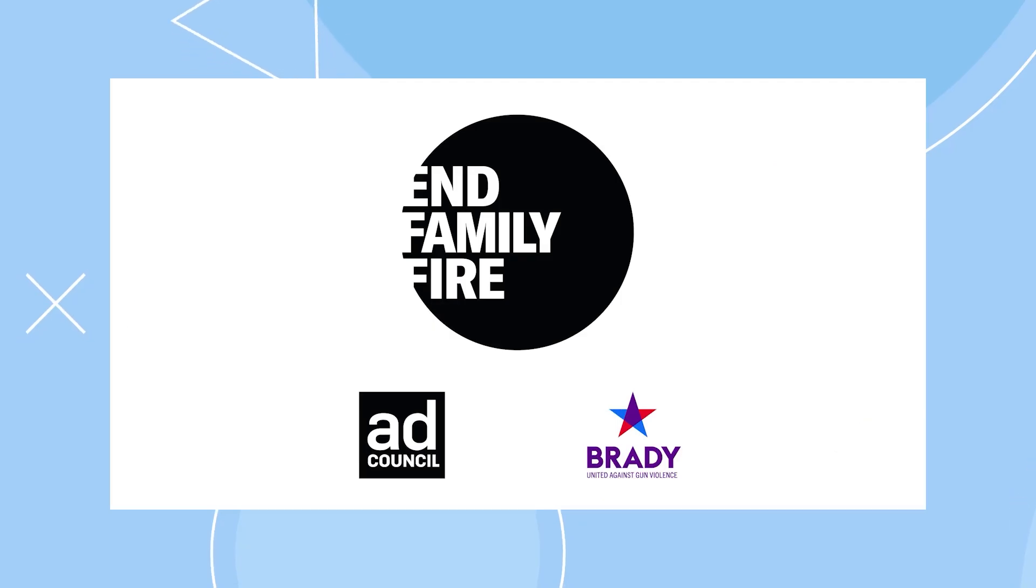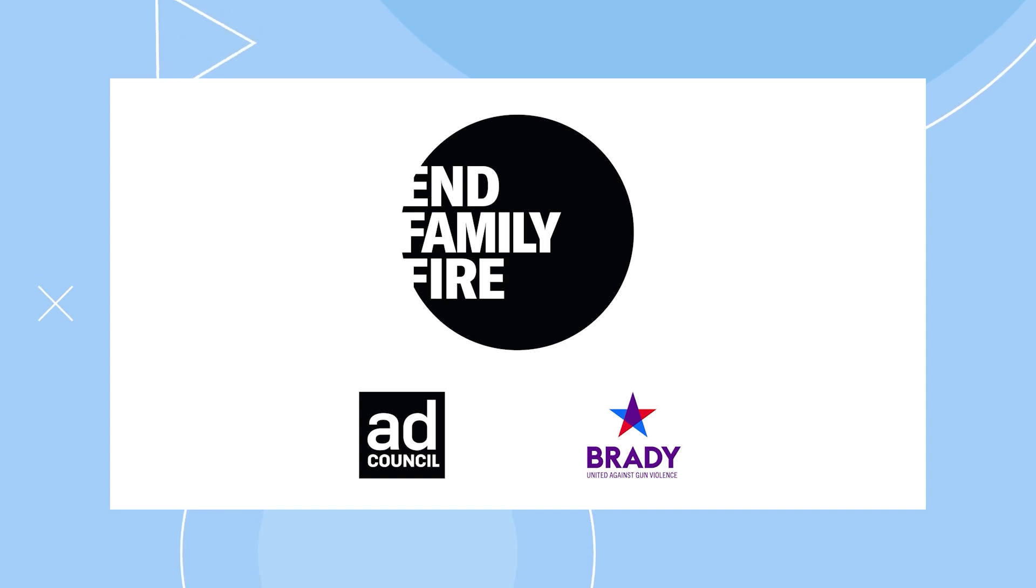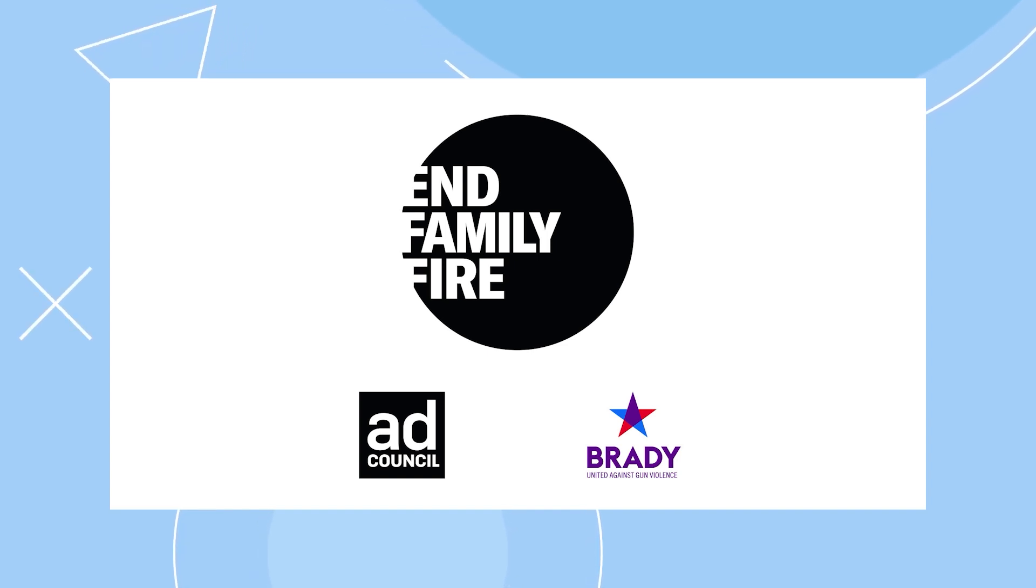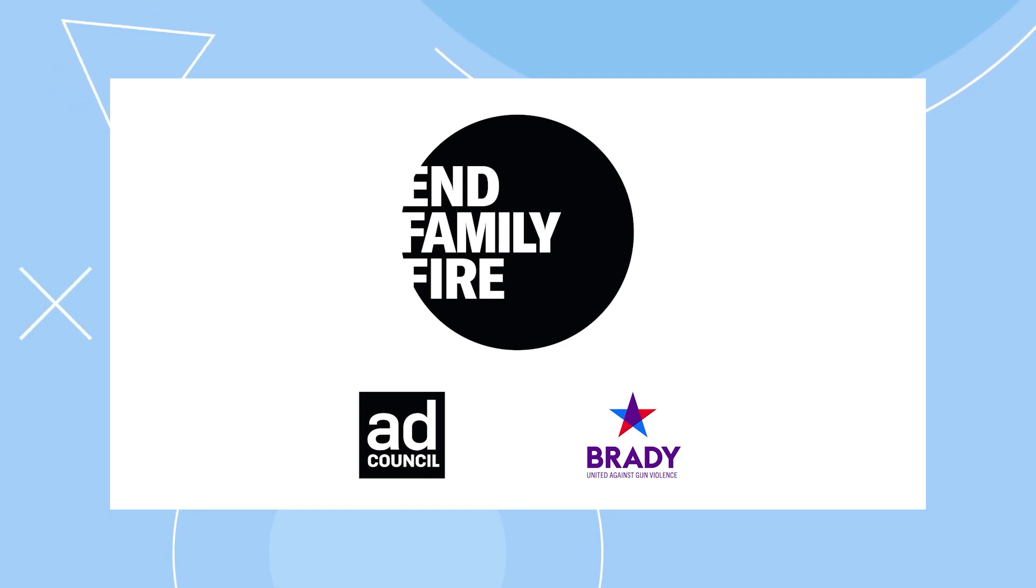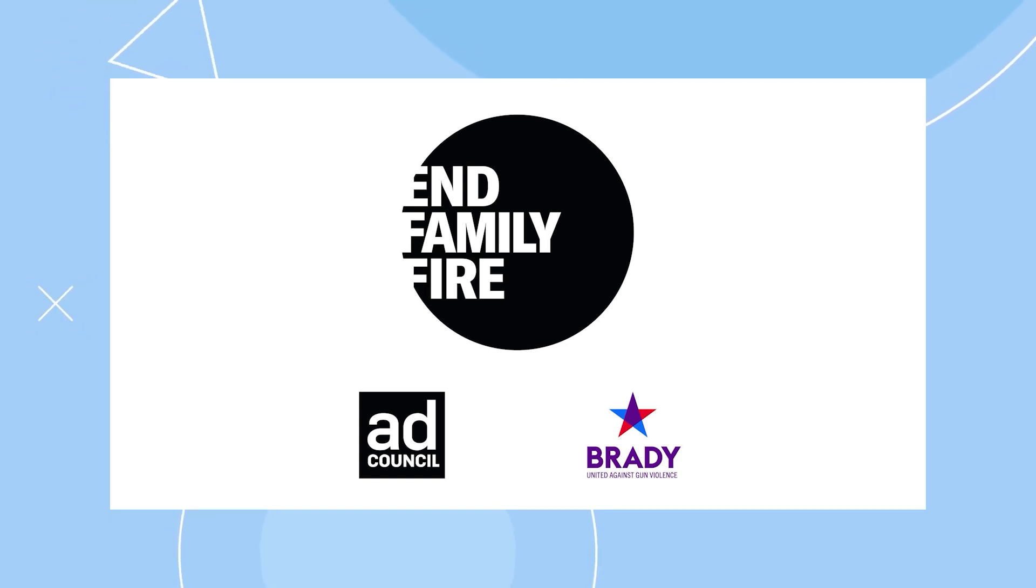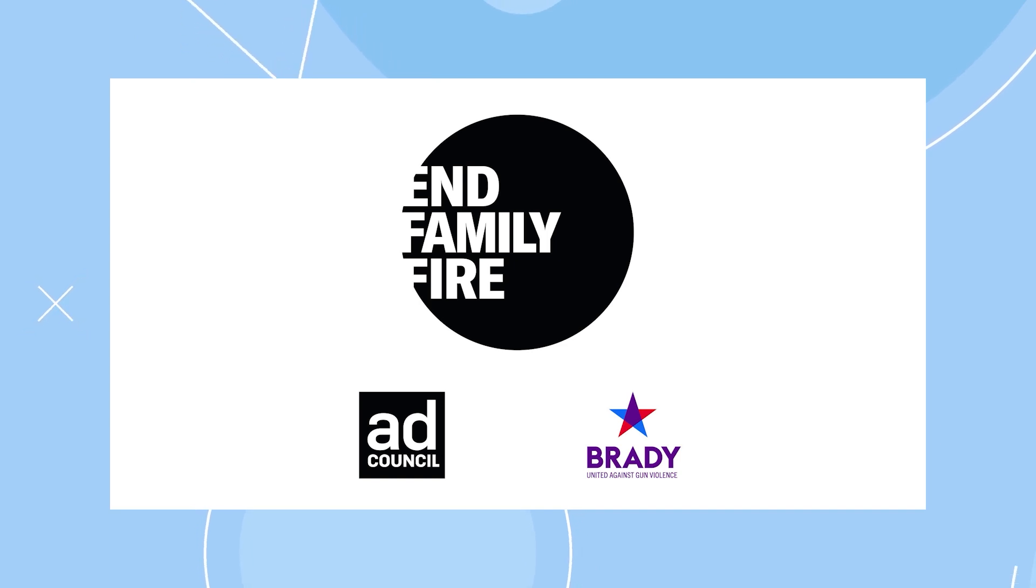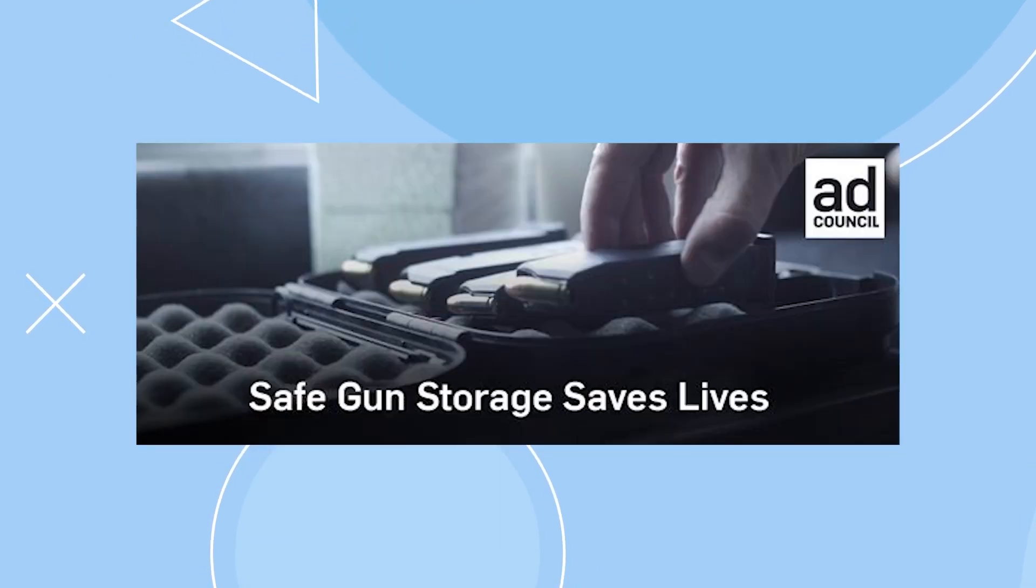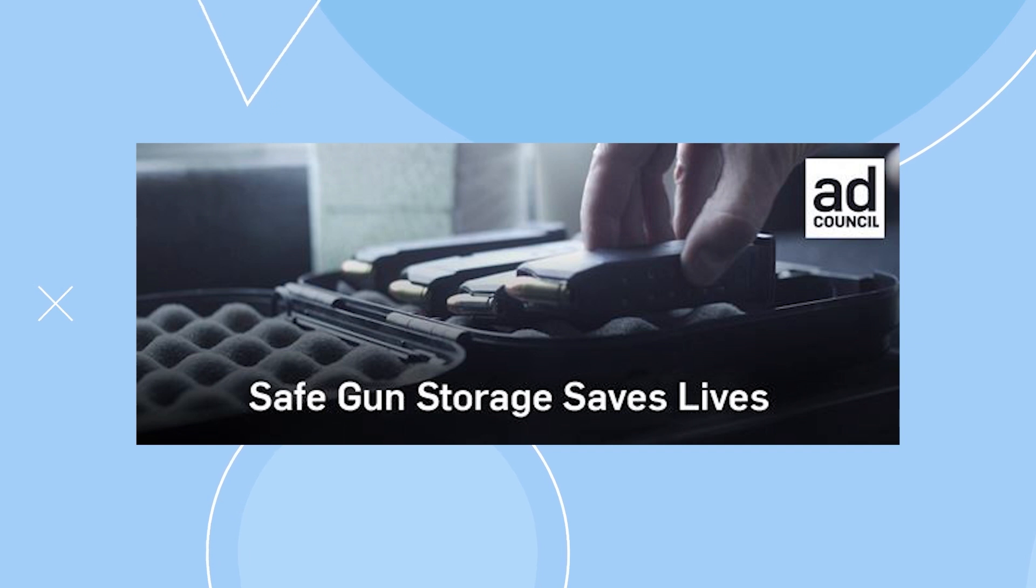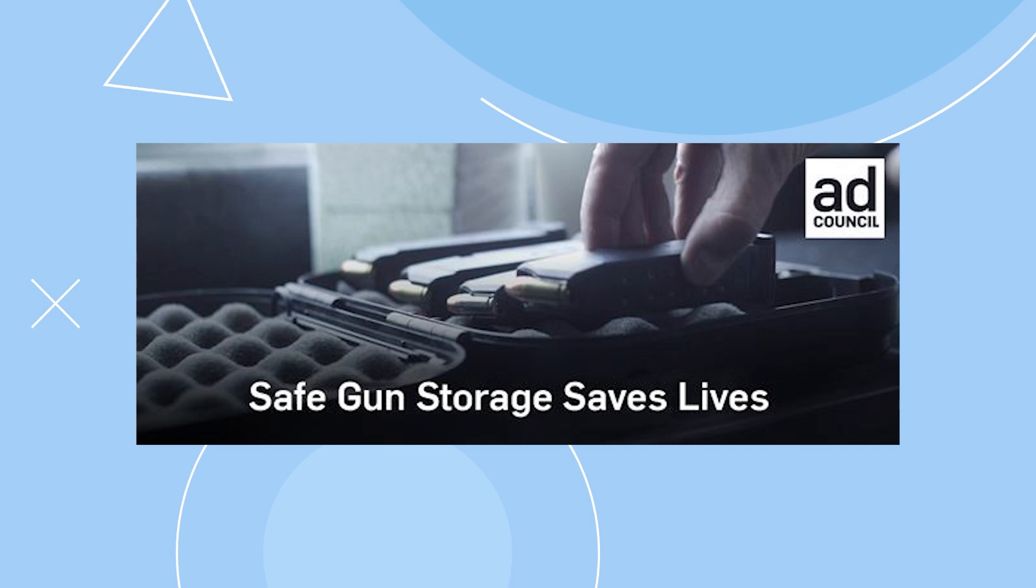The End Family Fire campaign is focused on making the public aware of the importance of safe gun storage. The campaign has coined the term family fire, which is any shooting that involves an improperly stored or misused gun found in the home. This term describes things such as unintentional shootings, suicide, and intentional shootings.